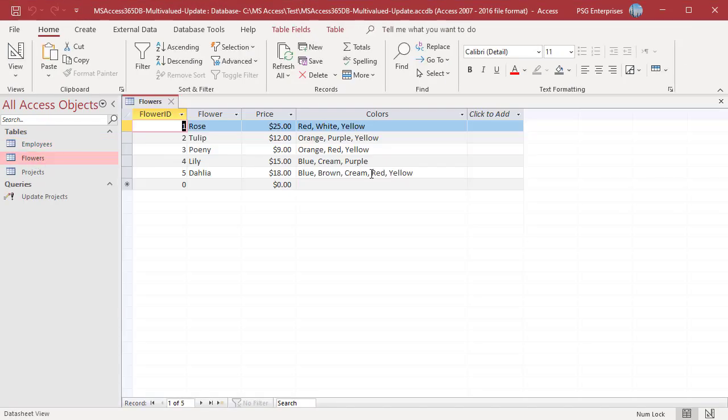The Flowers table has multi-valued field Colors. The RowSource is a ValueList. In this case the BoundValue and DisplayValue is the same. For example, update red to pink in the Colors field.